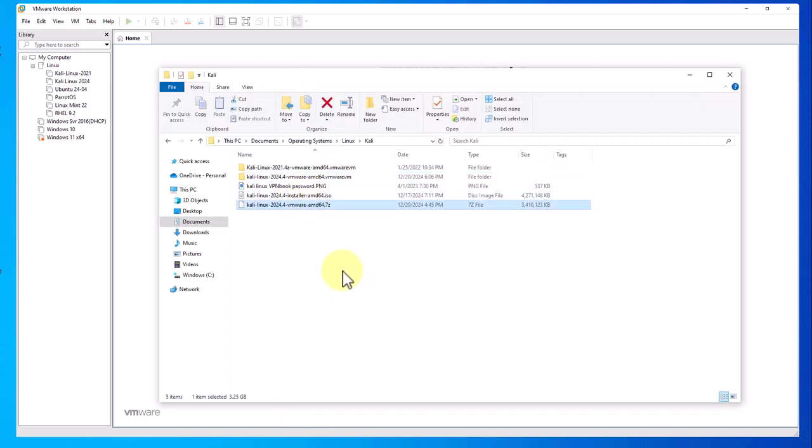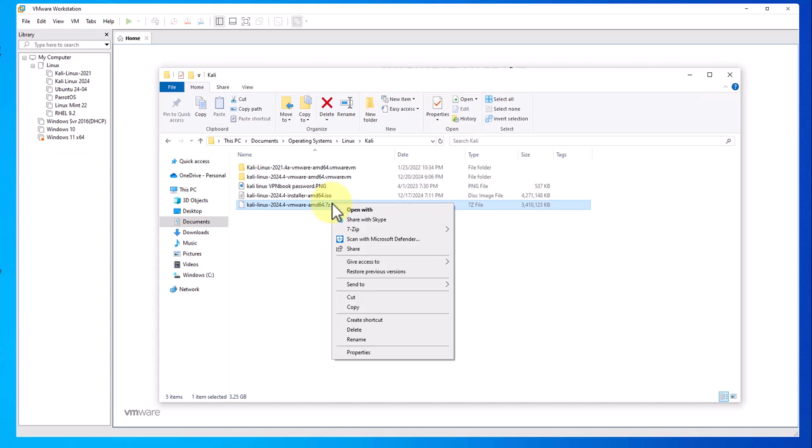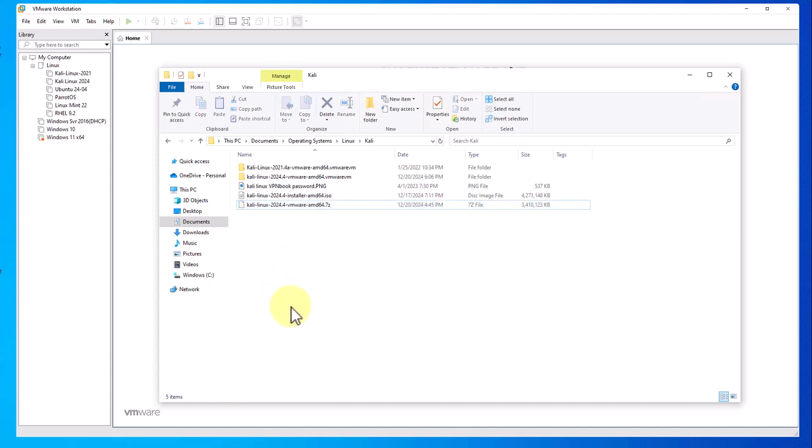This is what you'll get—a zipped file, and as you can see the size is about 3.4 GB. You'll need to unzip or unpack this file, so you'll need 7-Zip or whatever tool you have. Right-click it and extract here. Once you do that, you'll get a folder that looks like this.